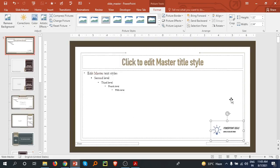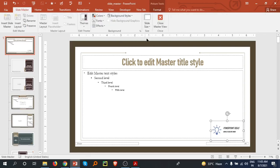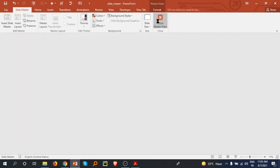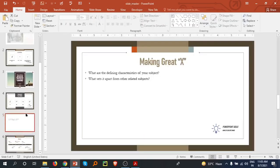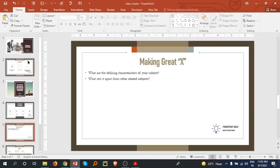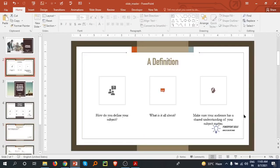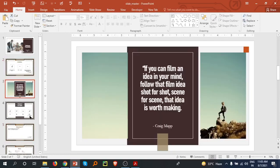Let's see how it looks. I'm going back to the Slide Master and closing it. As you can see, the logo is now appearing in my whole presentation.